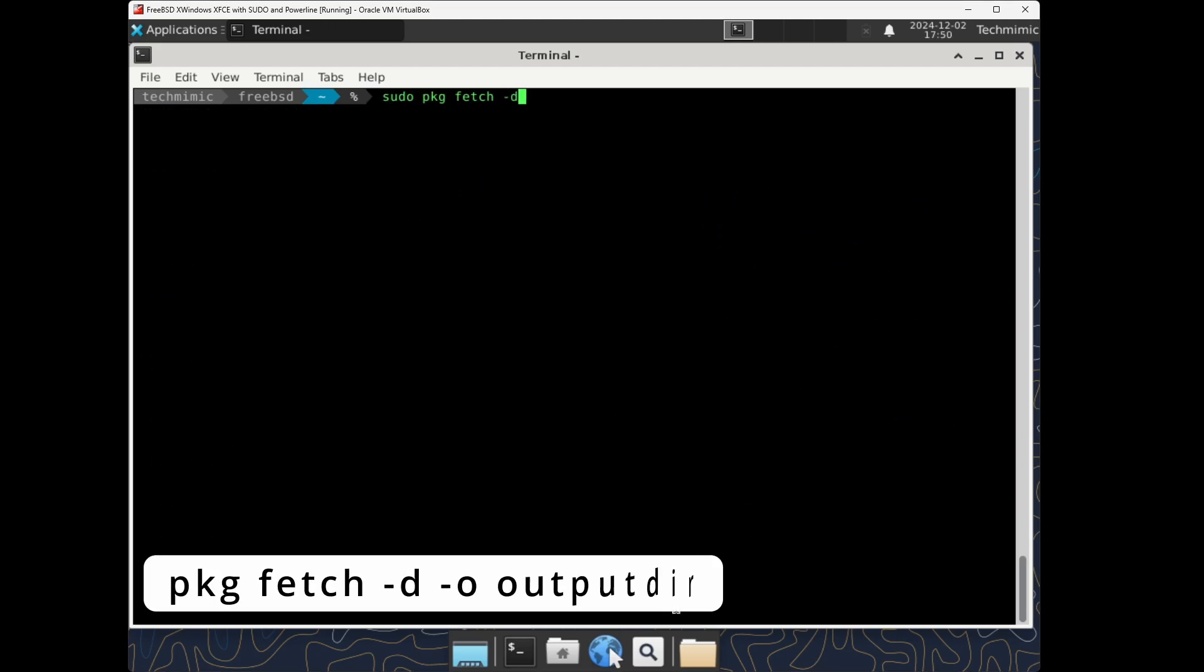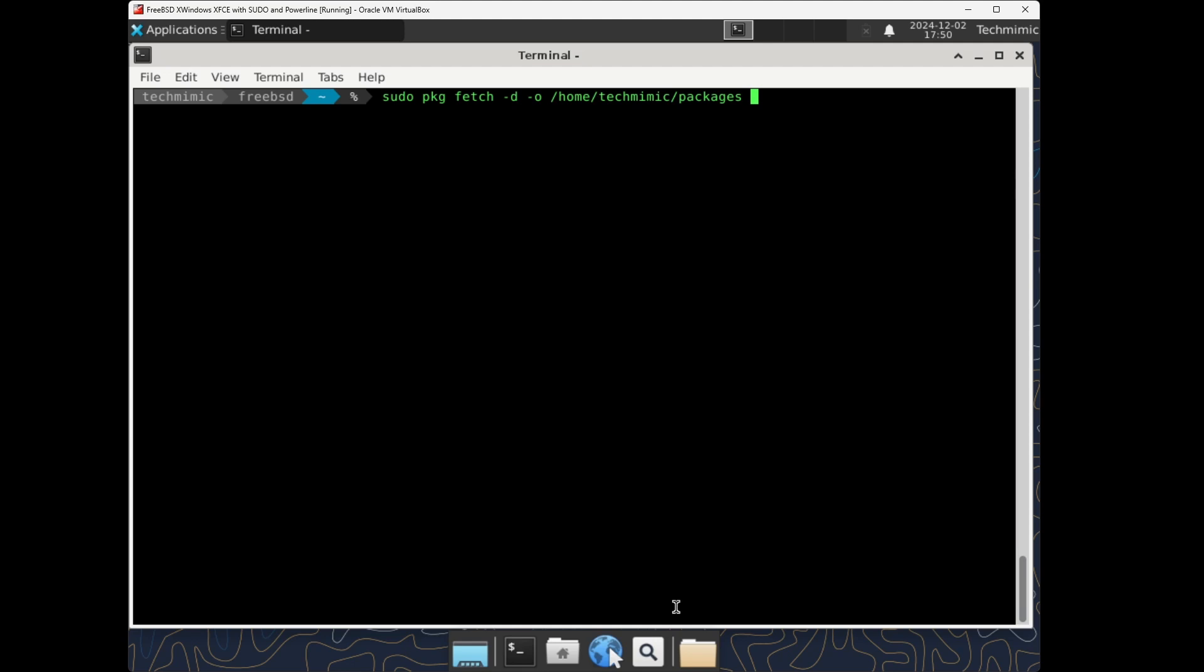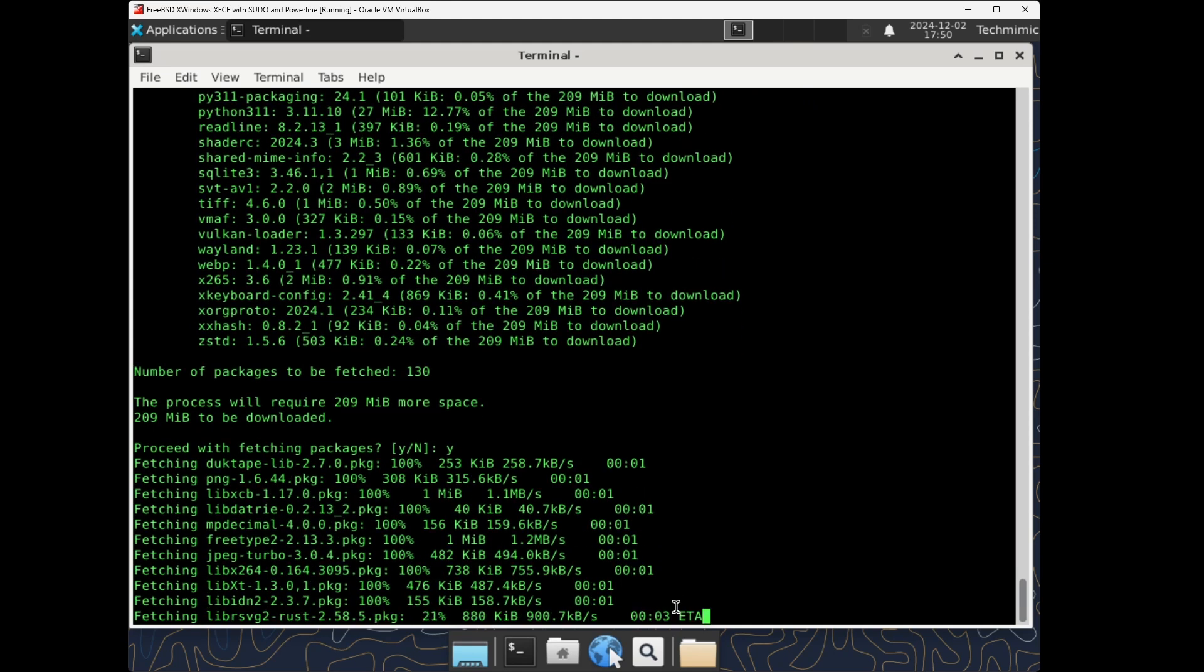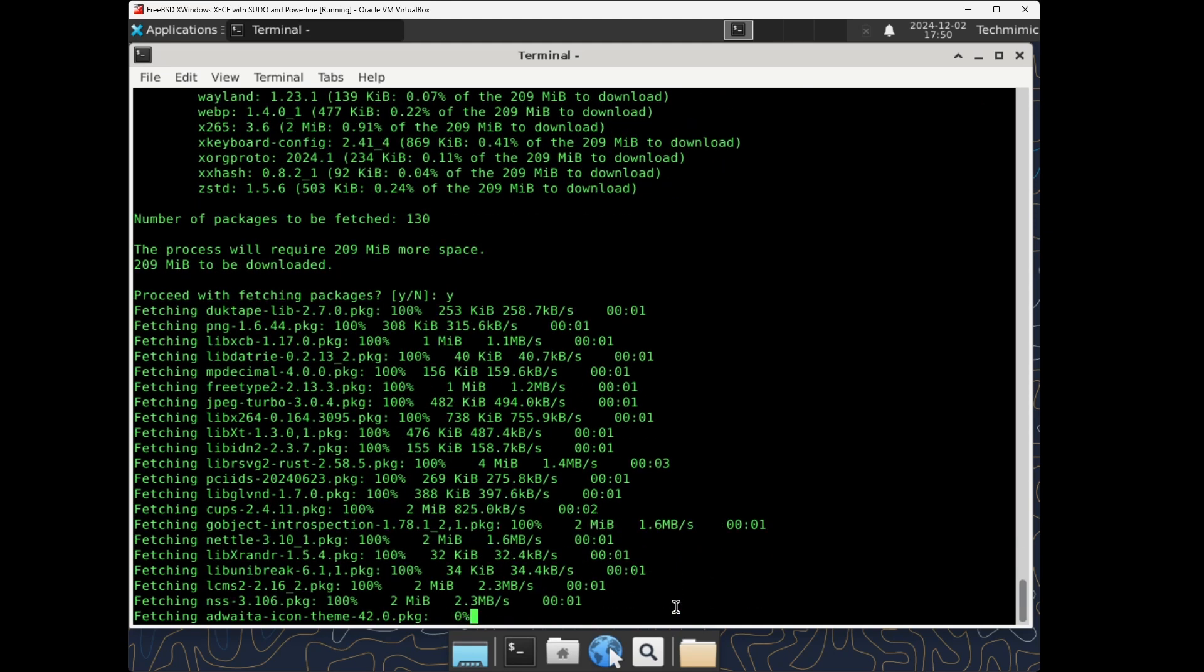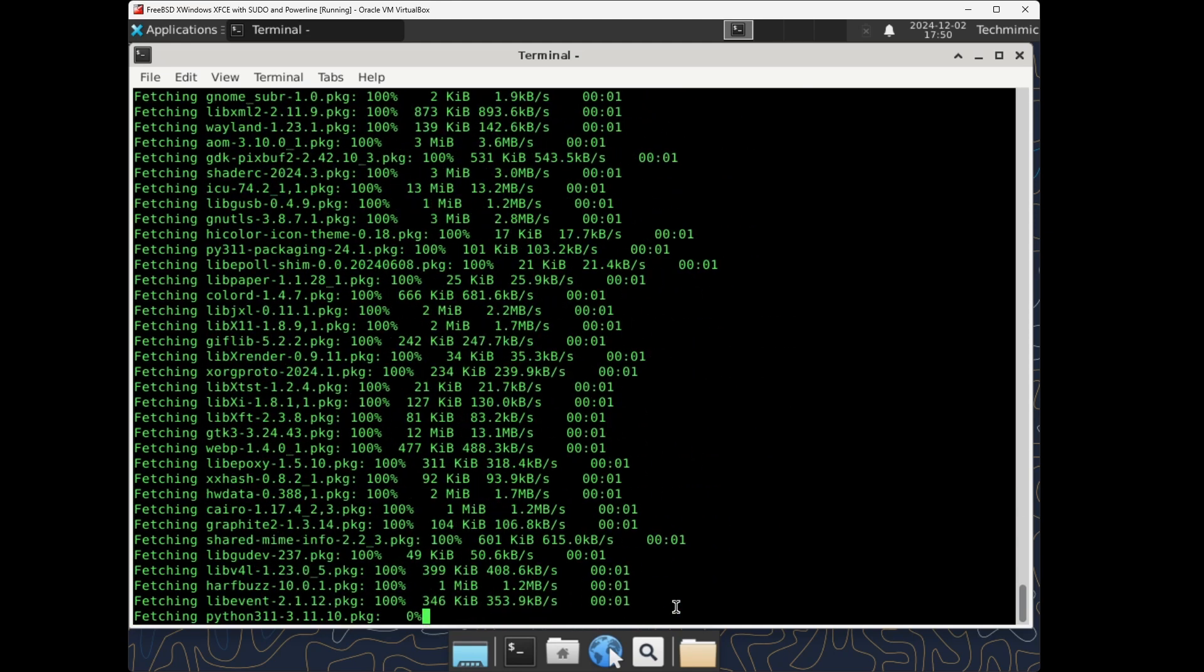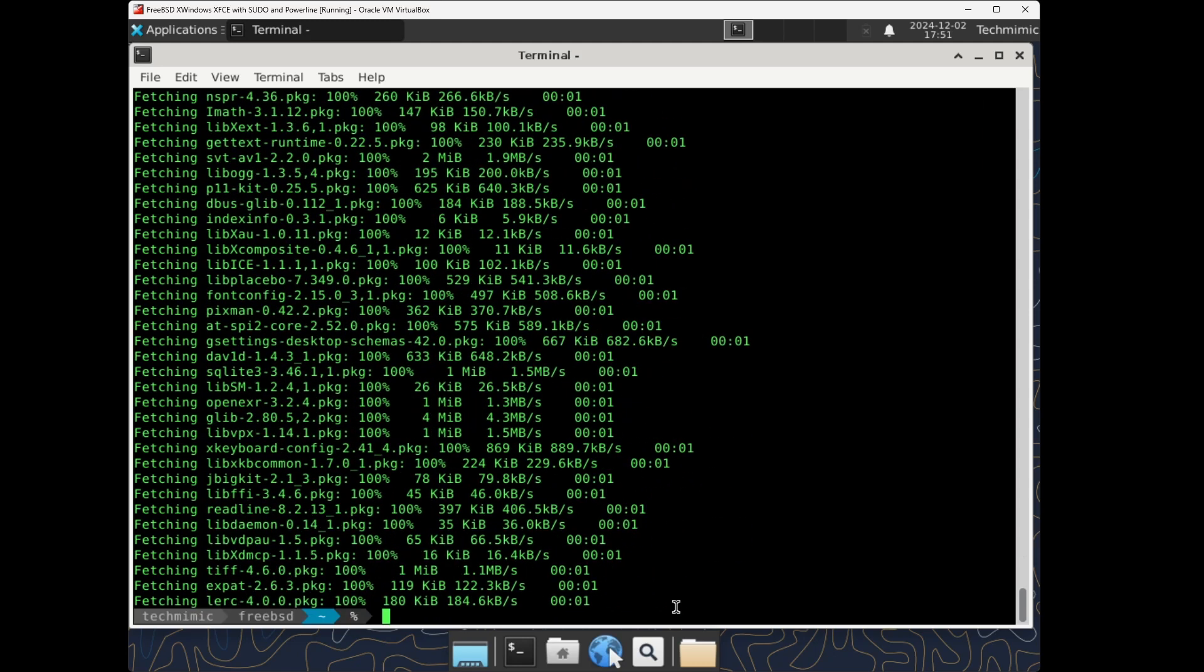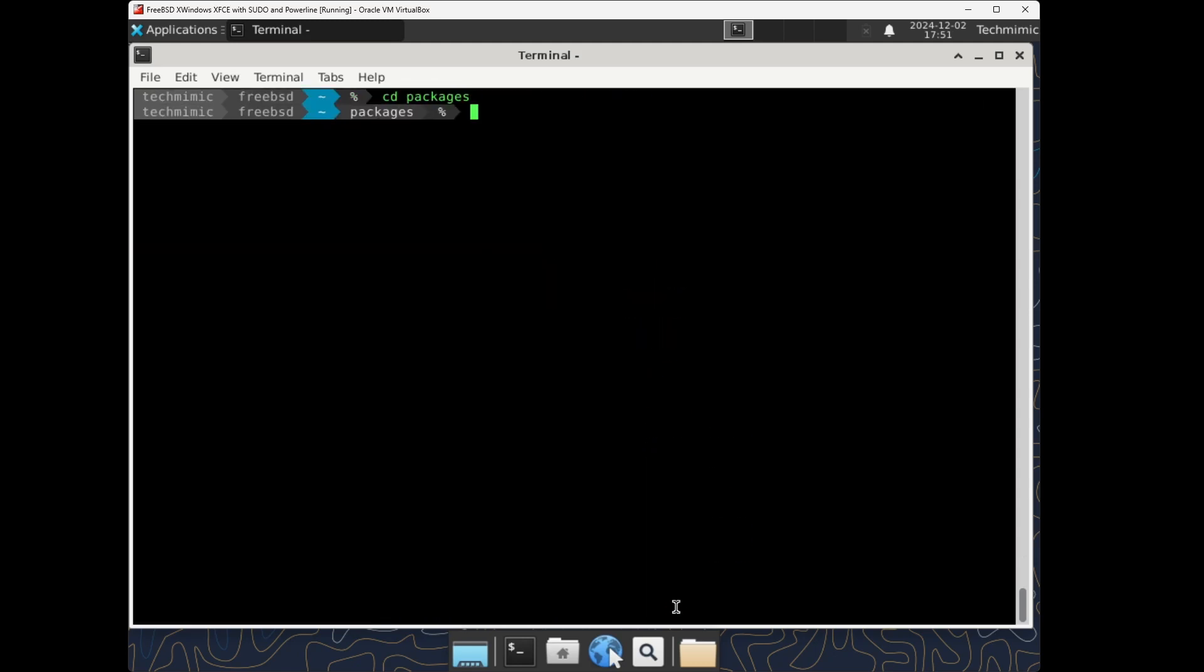Add dash d, d for dependencies, to also fetch any dependency packages, and use dash o, o for output, to specify the directory to store the download to. And everything will be contained in a directory in the output location specified.